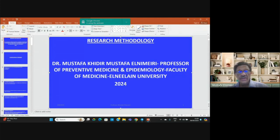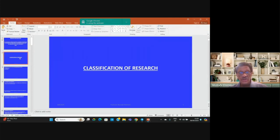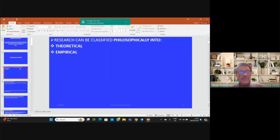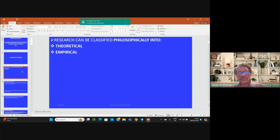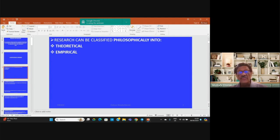In this video, we are going to discuss important issues about the classification of research — something important to know about how research can be classified. To start with, research can be classified philosophically into theoretical and empirical research.